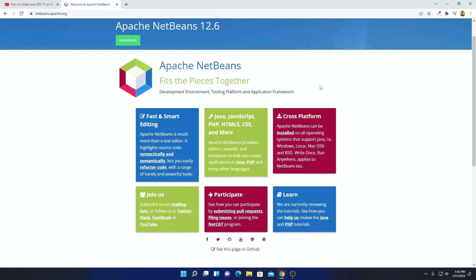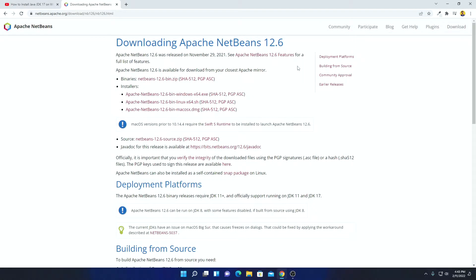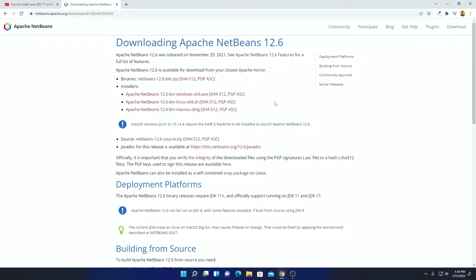NetBeans is an IDE and it is specially used for Java development. To download NetBeans, simply click on the download option. Here you can see Apache NetBeans 12.6 is the latest version. On the download page we have binary files and installer files for all operating systems — installer files for Windows, Linux, and Mac OS. We are going to install NetBeans on Windows 11, so we are going to download the Windows installer file.